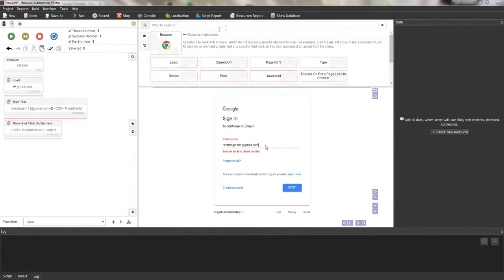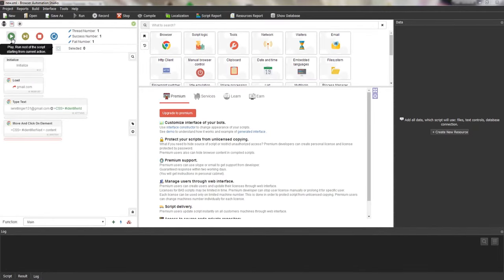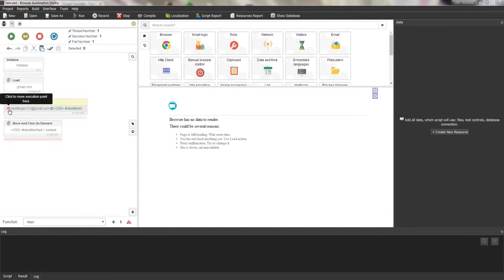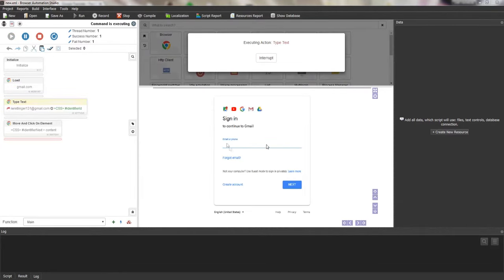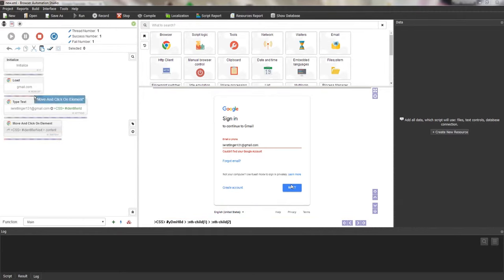Now I want to test how the script works. I need to click the restart button and then the play button. The insertion indicator is not always active, so you can simply reboot the script or specify where the execution point should be. The execution point is indicated by a red arrow near the active action. You can easily move the execution point by moving the mouse to an action and clicking the arrow. Now I'll run the script — the page loads, the mail is printed in the input field, and then the button is pressed.